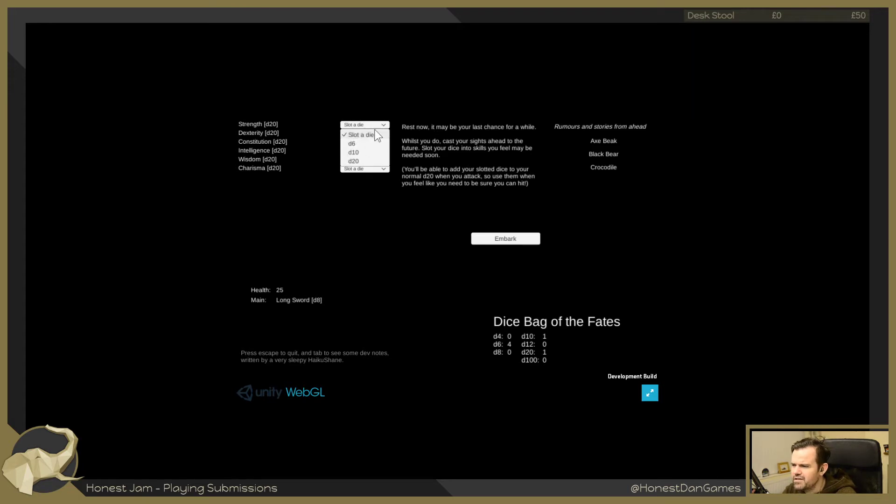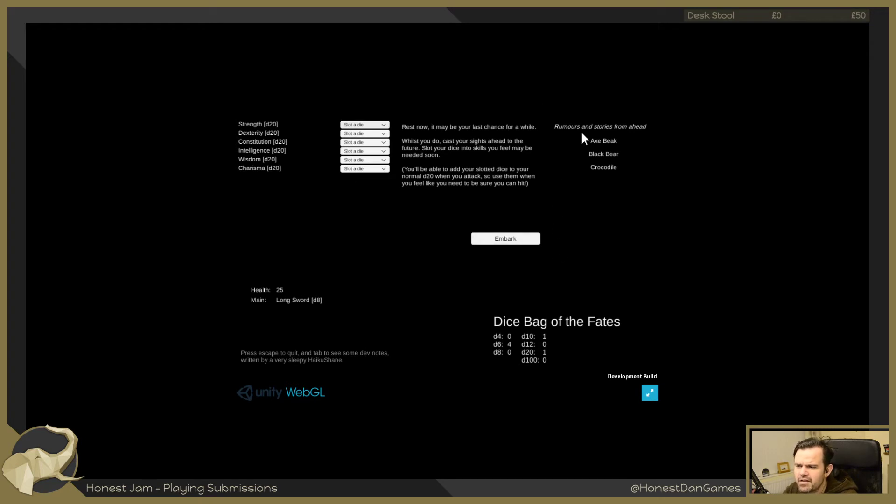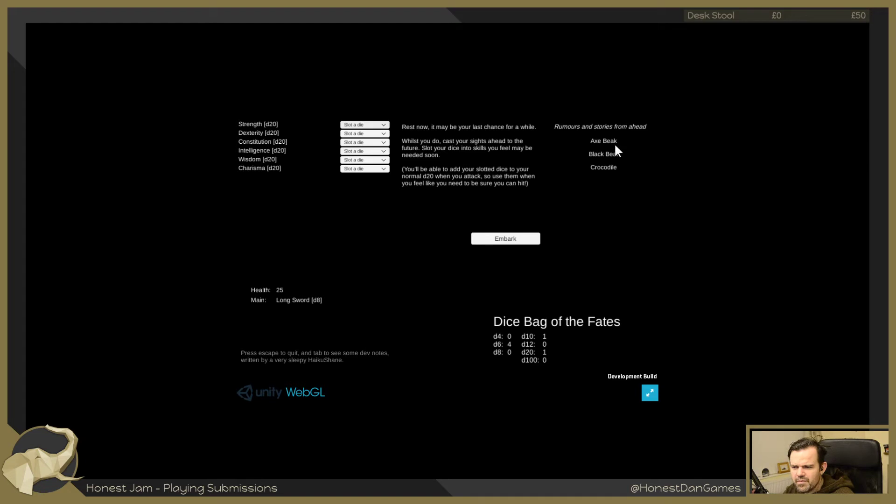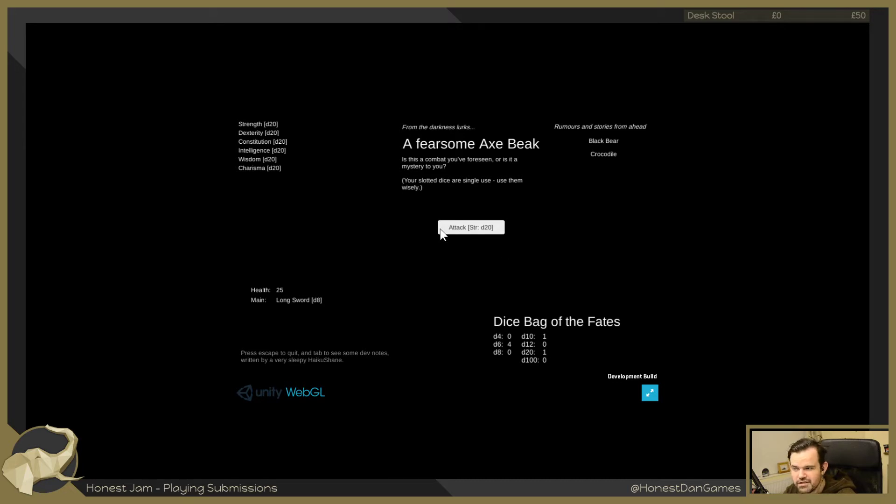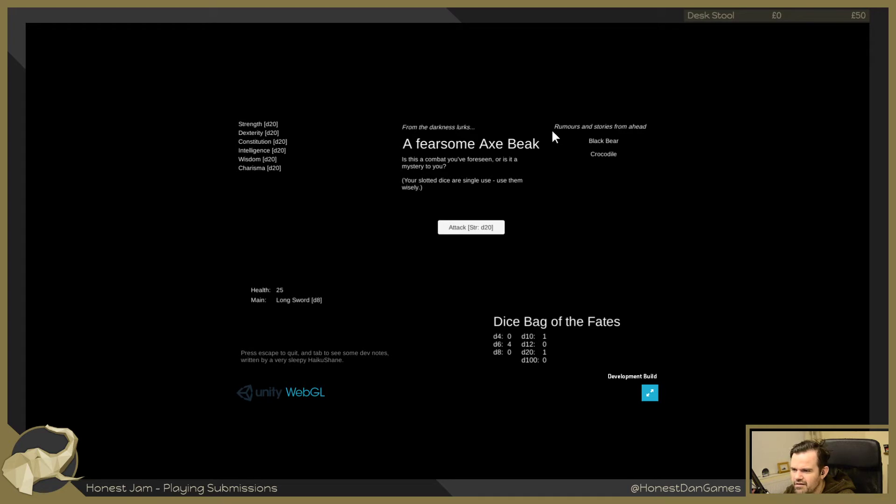Okay, so I have a dice bag of the Fates. I have four d6s that I can use, one d10 I can add, and one d20. Interesting concept. So I could add those in if I want. For now I'm quite happy keeping them. I've got one d20, that's totally fine. Rumors and stories from ahead: an axe beak, a black bear, and a crocodile.